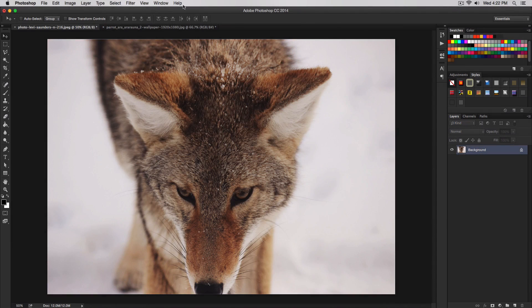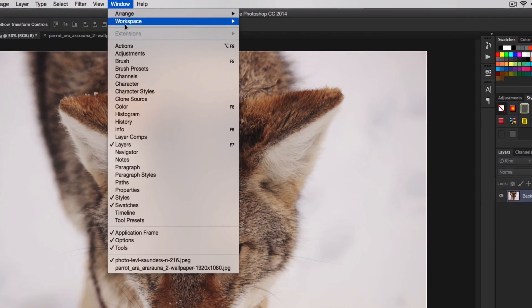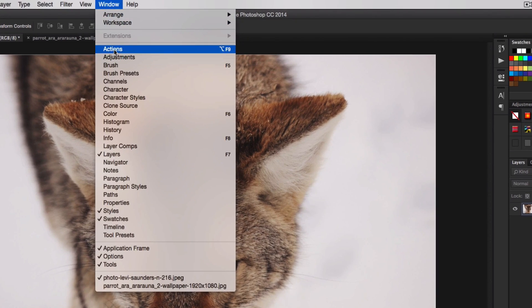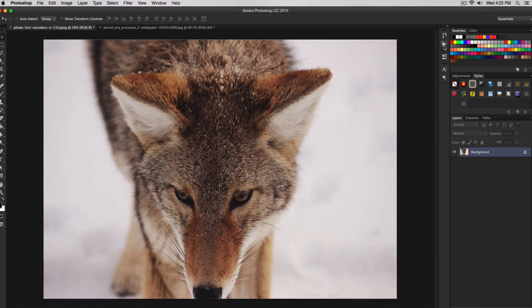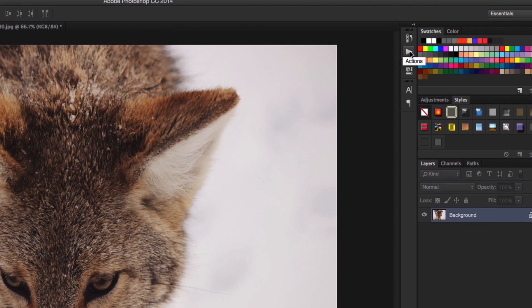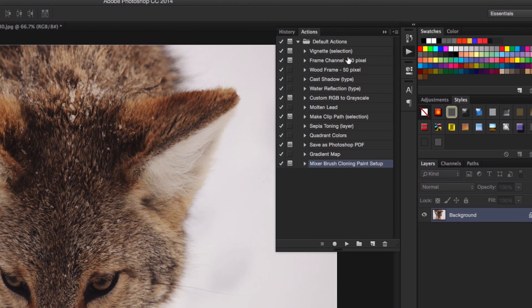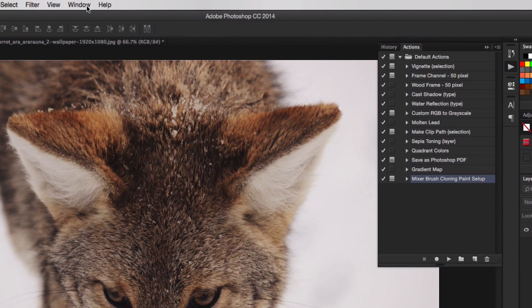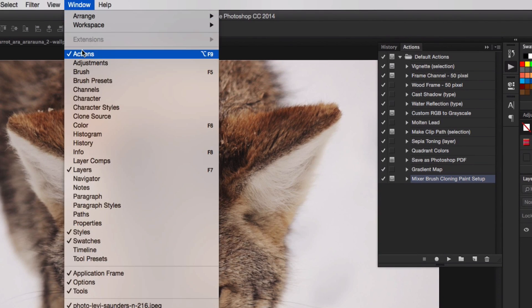If you don't have the actions window open, you click on this little triangle and it's going to bring up the actions window. If you don't have that, go to window and go to actions. Make sure there's a check mark next to actions.